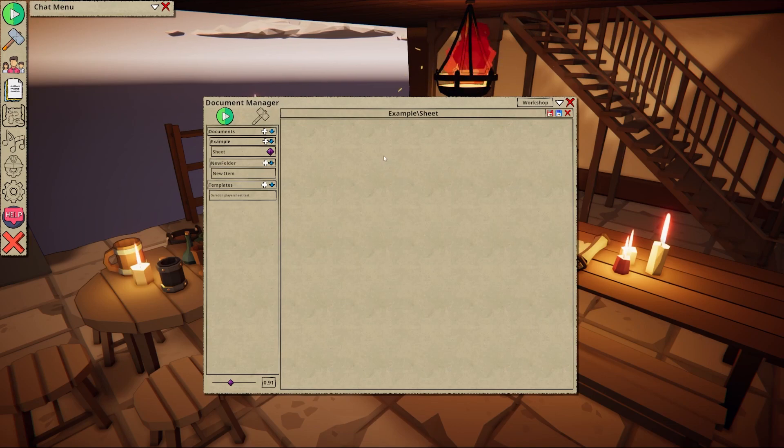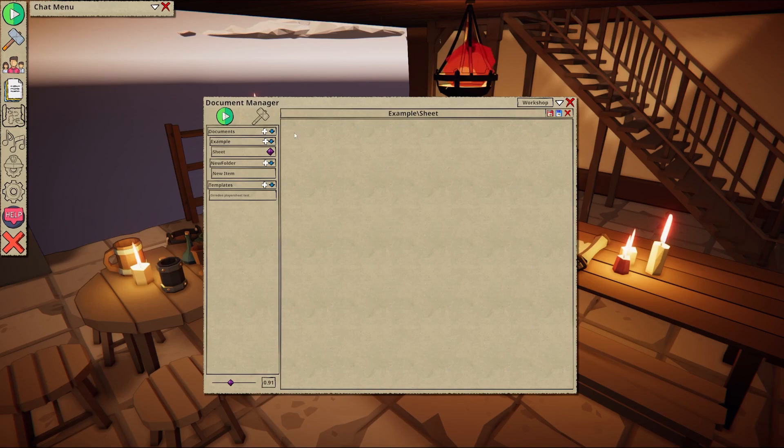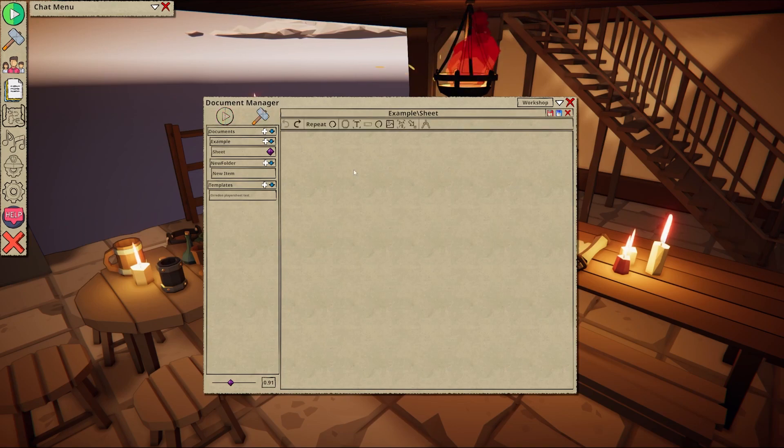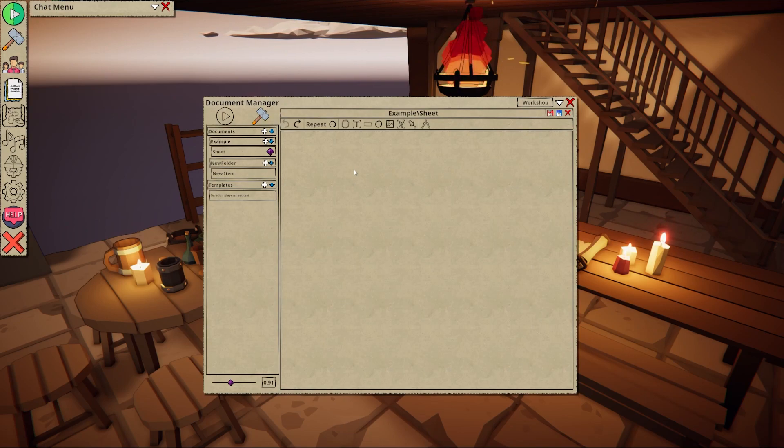To get started on the layout we need to switch over to the build mode by pressing the hammer icon. This will open a toolbar with spawnable items, each with their own specific functions.